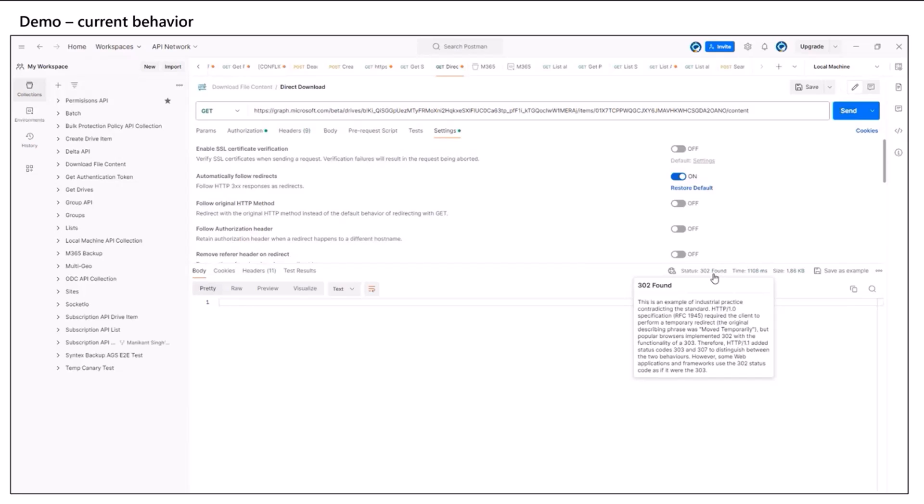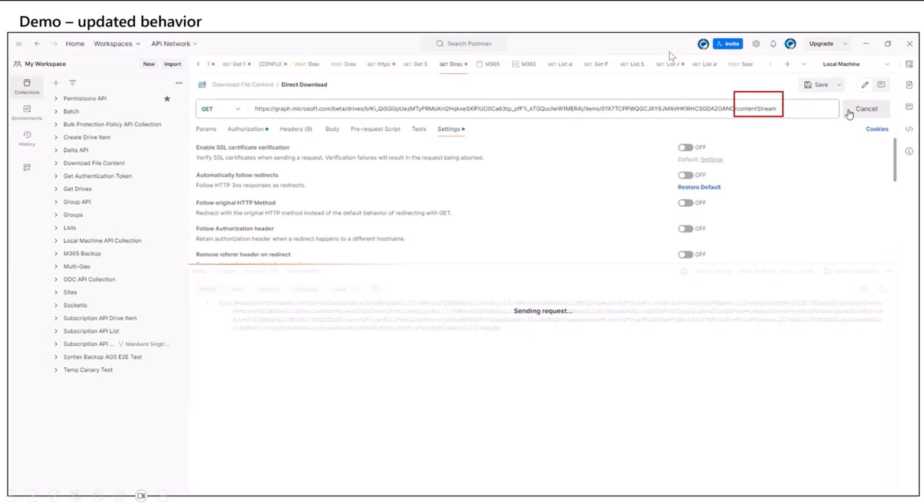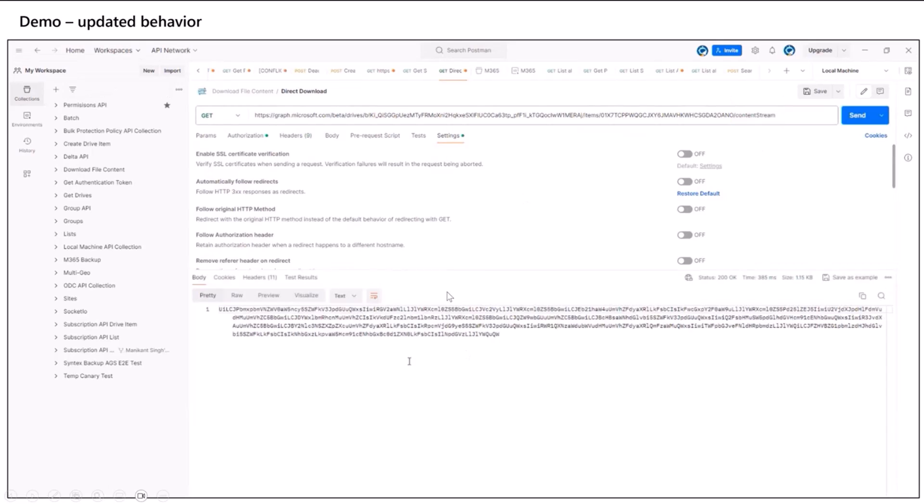Now, what we are doing going forward is you need to hit a new endpoint. Instead of content, write content stream. And then when you hit that, it automatically downloads all the content directly without you requiring to hit twice and getting redirected to a pre-auth URL. So it entails all the benefits I just spoke about.